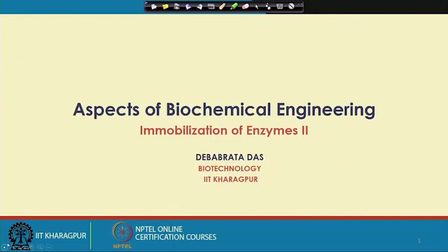Welcome back to my course, Aspects of Biochemical Engineering. In the last lecture, I tried to cover the immobilization of enzymes. This will be a continuation of that. You may remember that in the last lecture, I tried to define what is meant by an immobilized enzyme.